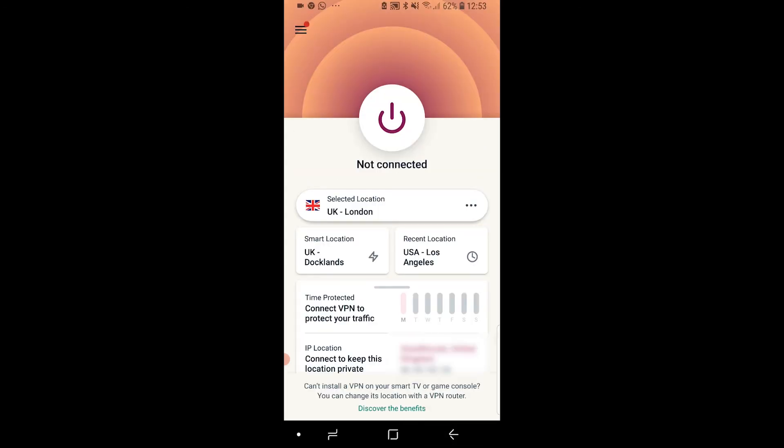Then you've got smart location which is going to connect you to the fastest and best location for you. You've got your recent location and you've got the time protected here which is the time that ExpressVPN has been enabled. And then below that you've got your current IP address and location which will be blurred out because I don't want to show it.